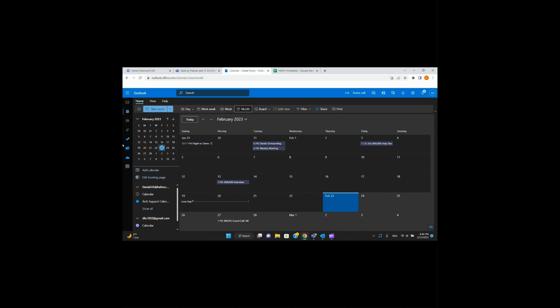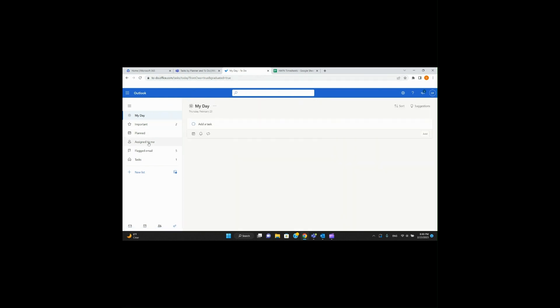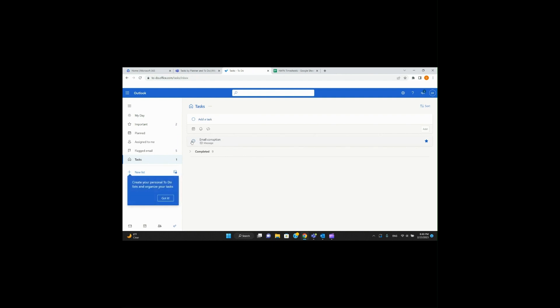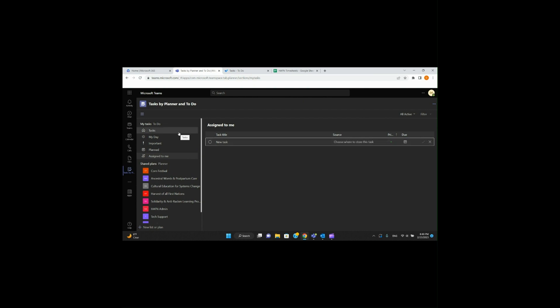Over here, there's a To-Do list — Microsoft To-Do. This is from my Outlook web version. You can see all my tasks here — assigned to me. For example, 'Email Corruption' — got that taken care of. Just go ahead and click it and mark it done. It's a really quick, easy way to keep in contact with everybody and assign tasks to people as needed.